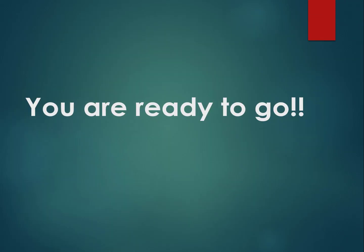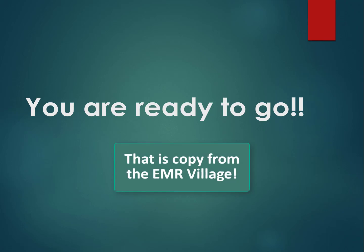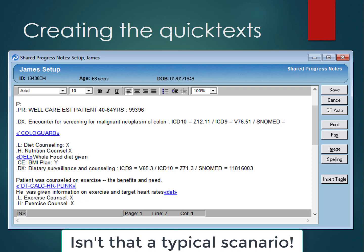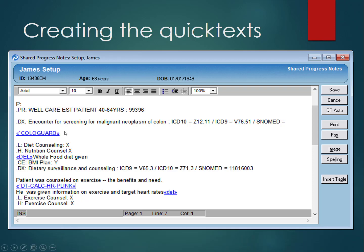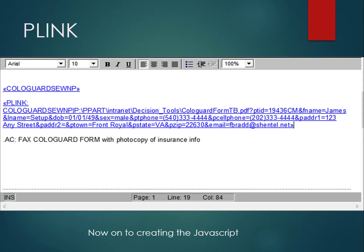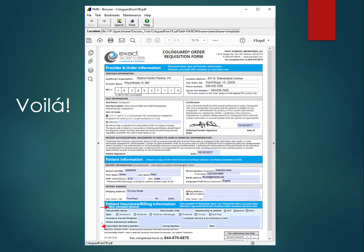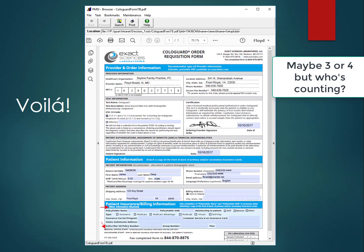Once you've created the form, pre-filled it, named the fields, and done the JavaScript — which you can easily copy — you are ready to go. Say you're in an average note and this patient needs a Cologuard test because he's refused his colonoscopy. You click on the Cologuard link, which brings up two options, then click on Cologuard TBMD to get the P-link. Clicking the P-link activates Adobe Acrobat Reader, which brings up a security warning — allow scripts to run in Internet Explorer — and voilà, in two clicks the form is filled out and ready to print.